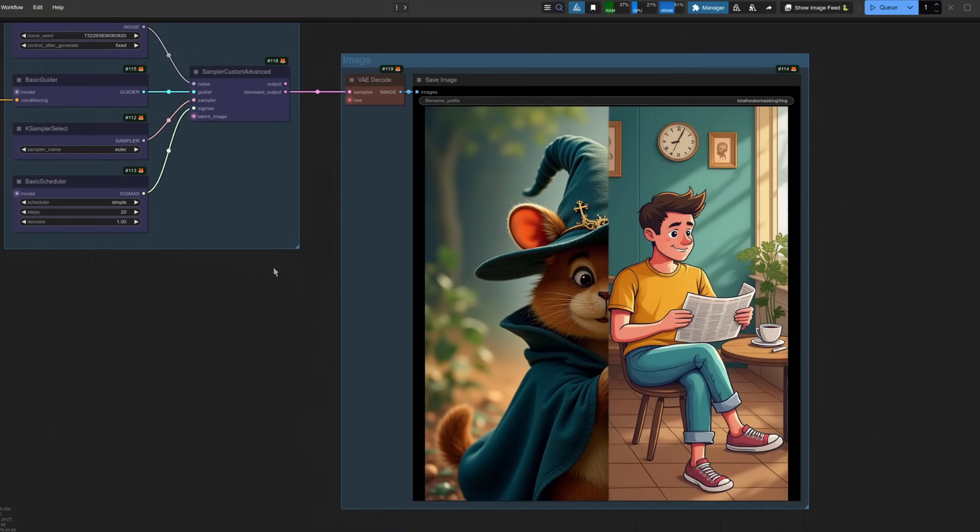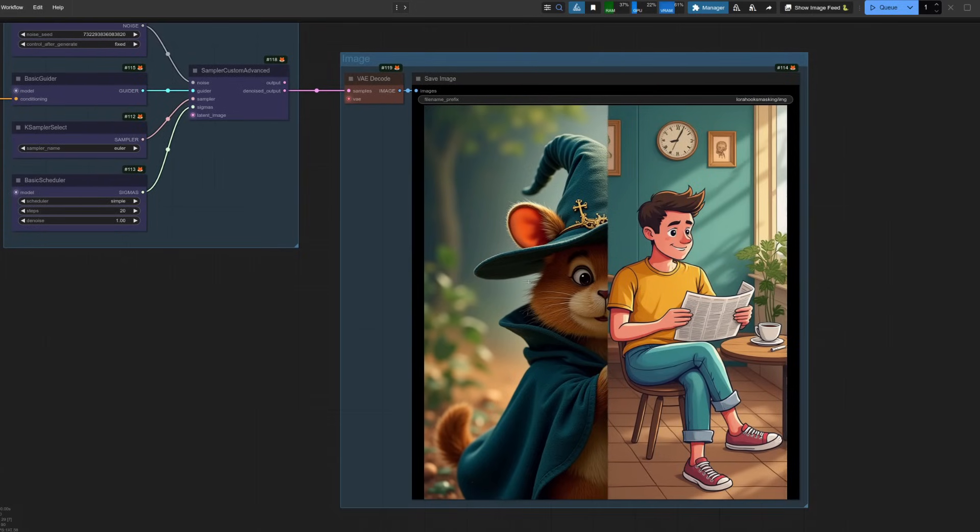There we go. In this case, I've got a mostly realistic rodent on the left-hand side and a cartoon art-style guy on the right reading his paper.